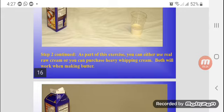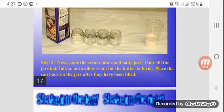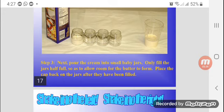Step 2: Continuing as part of this exercise, you can either use real raw cream or you can purchase heavy whipping cream. Both will work when making butter.